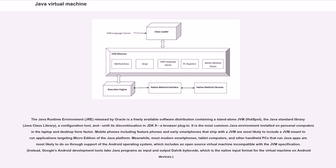Meanwhile, most modern smartphones, tablet computers, and other handheld PCs that run Java apps are most likely to do so through support of the Android operating system, which includes an open-source virtual machine incompatible with the JVM specification.